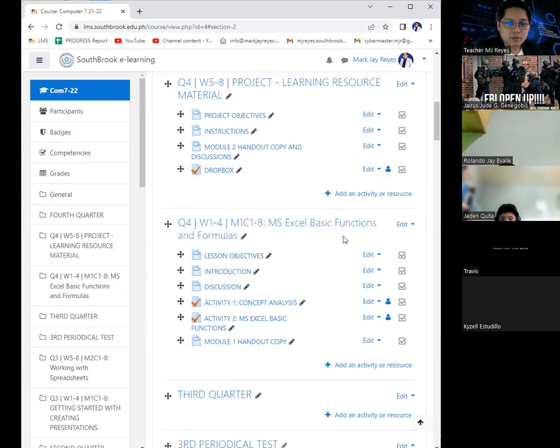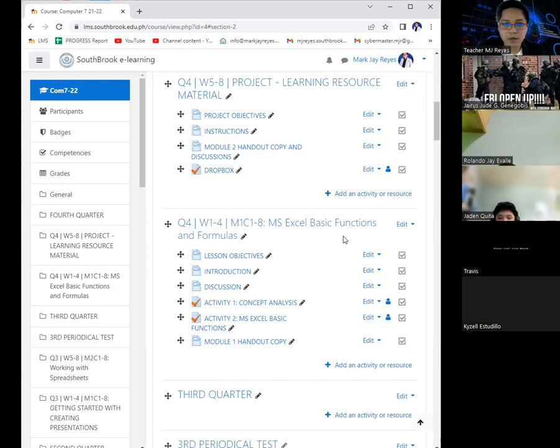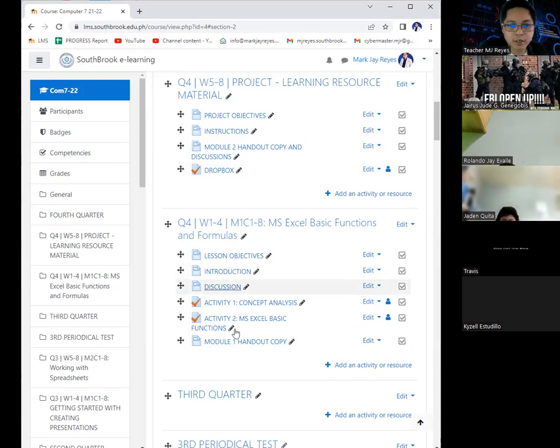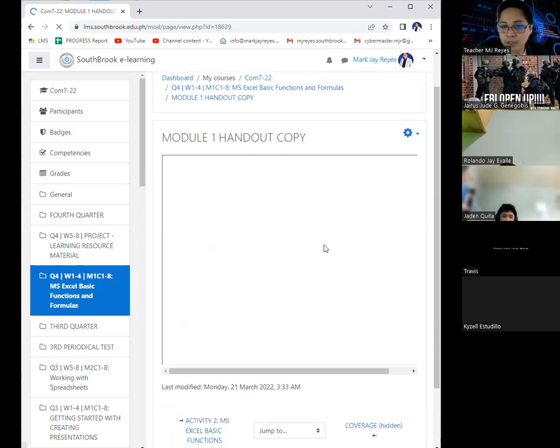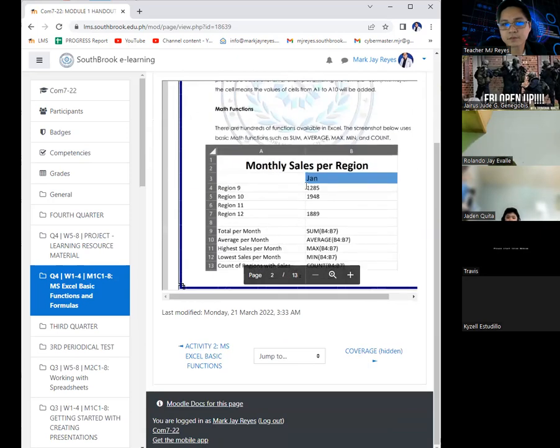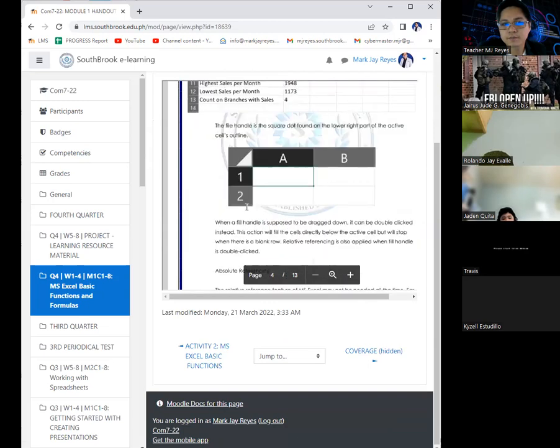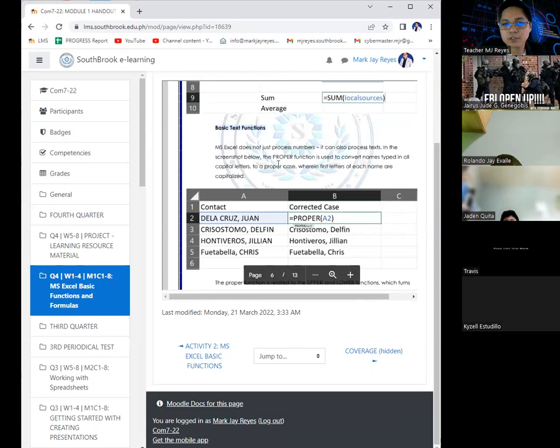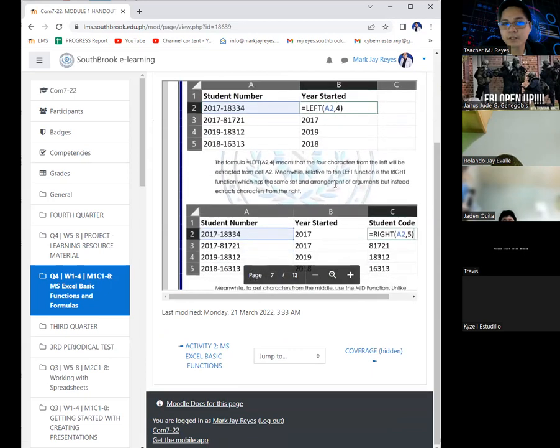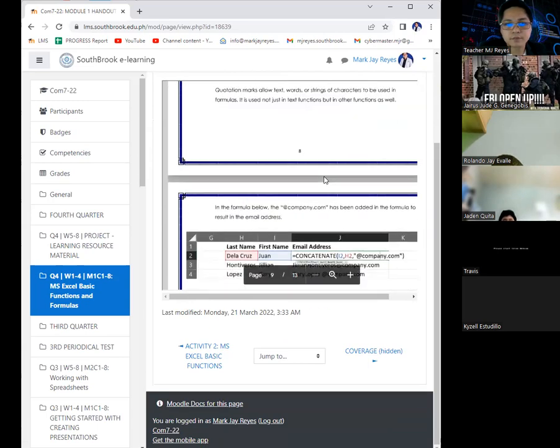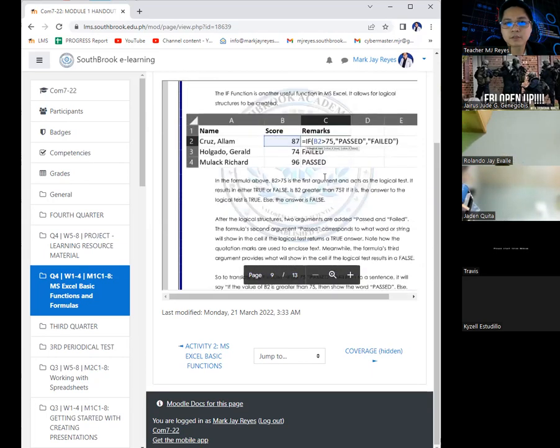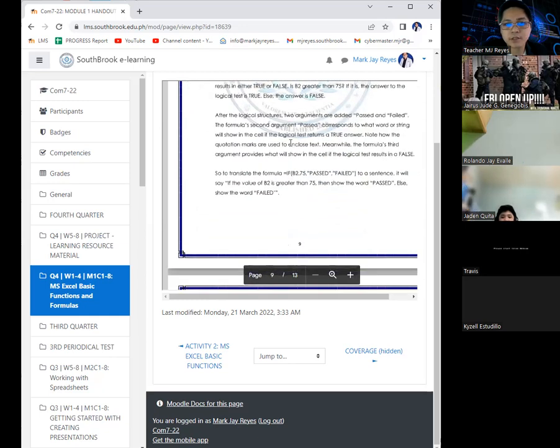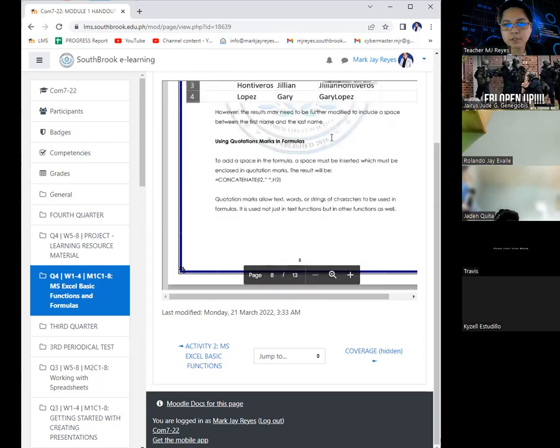The functions, the formulas, are actually given there. All you have to do is think about what should I do or what can I do out of these formulas. It's already given there, even in your module, even in here. If you take a look at your handout copy, all of the formulas are actually given here. My functions, basic text functions, it's all here. The wrapper, it's all here. The IF function is here. You can actually maximize all of those.